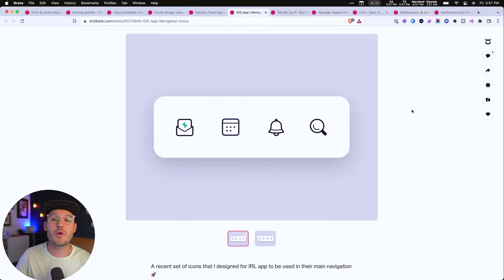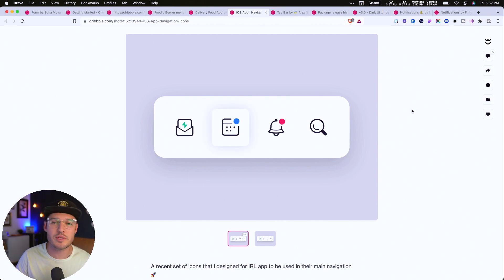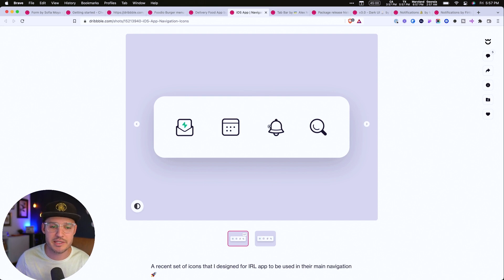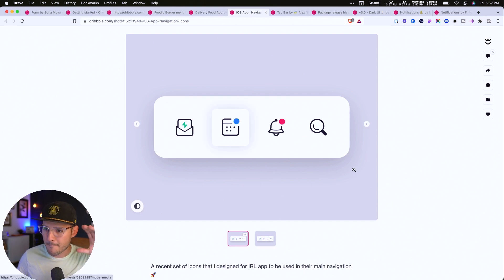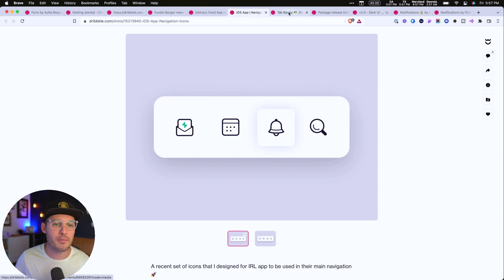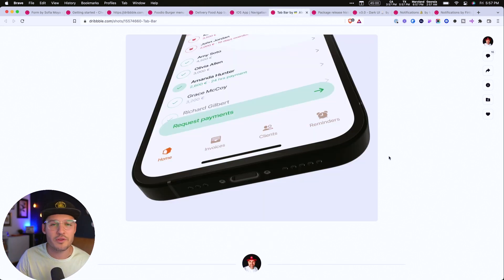The tab bar allows you to switch between major areas in your application, but it can also be used to filter galleries or categories. Here's an implementation of tab bar navigation — you can see those different major global menu icons. We've seen it all the time. Why? Because it works.